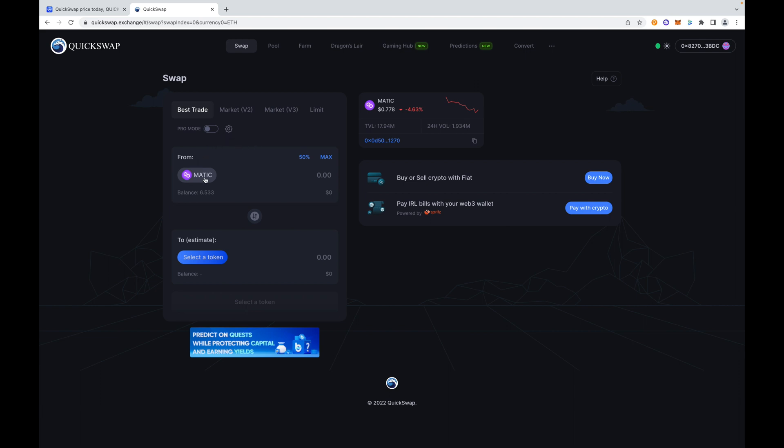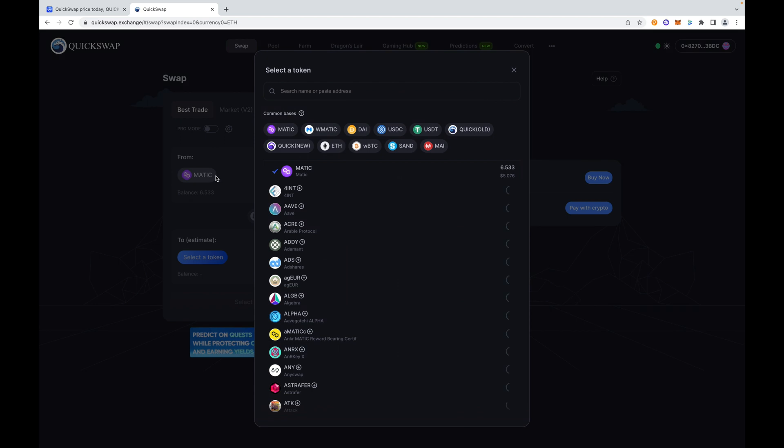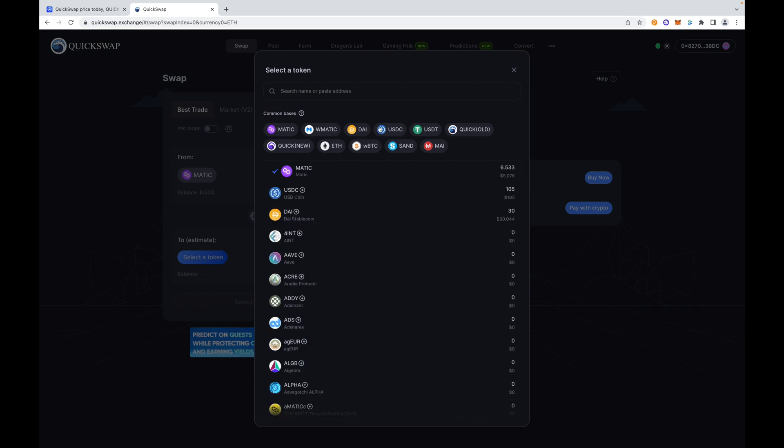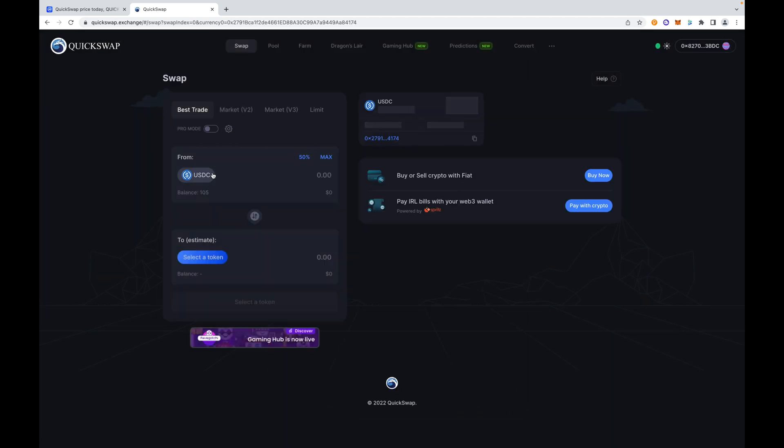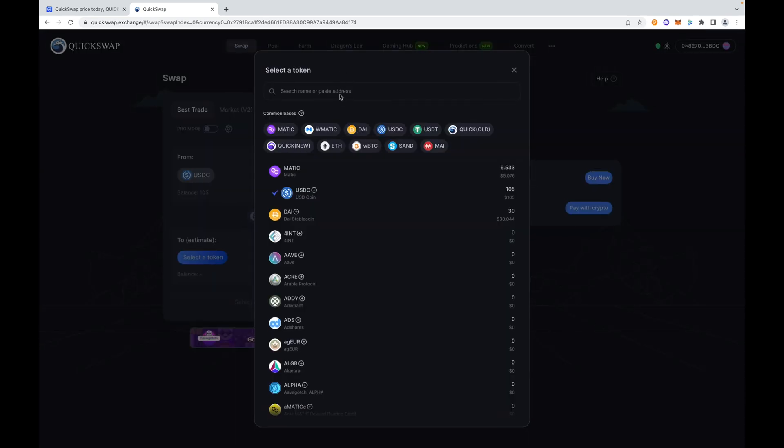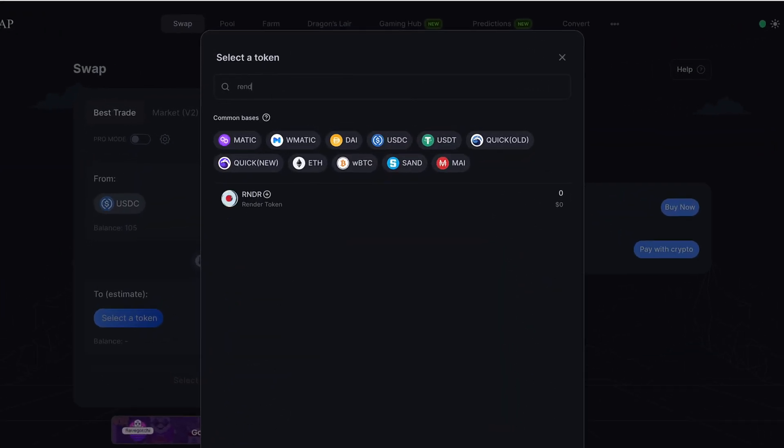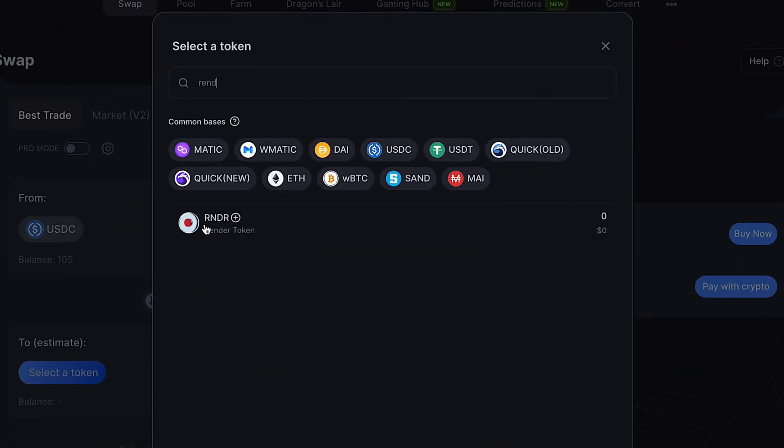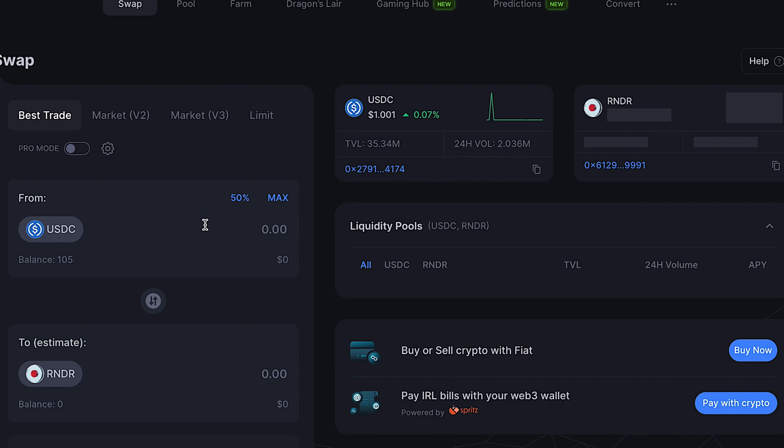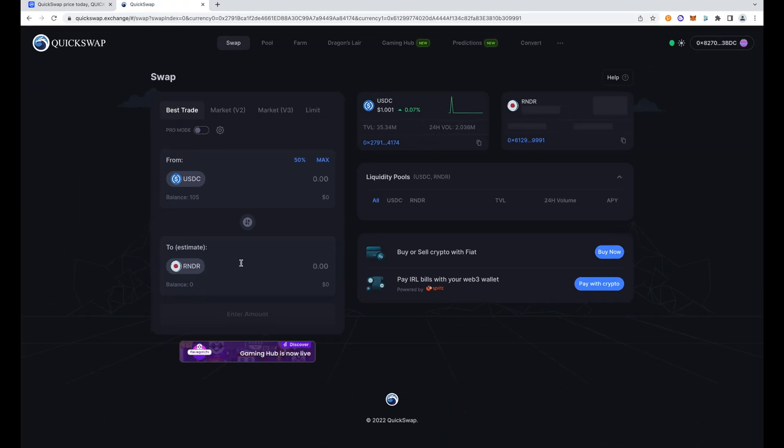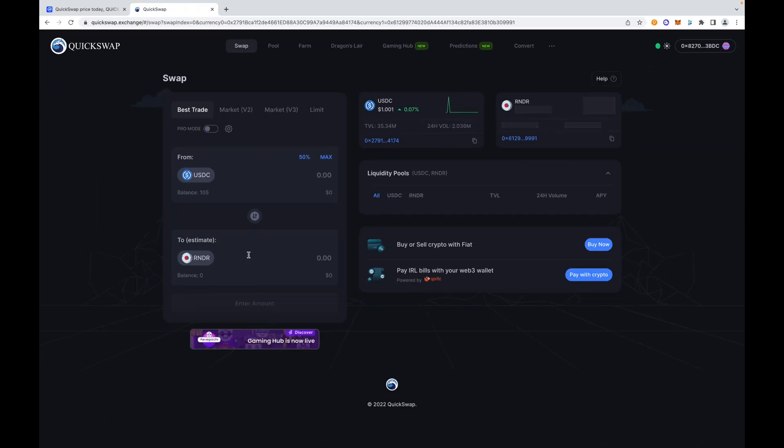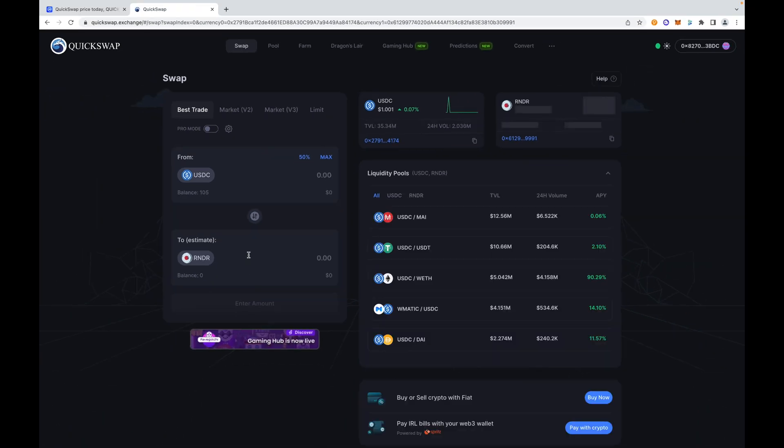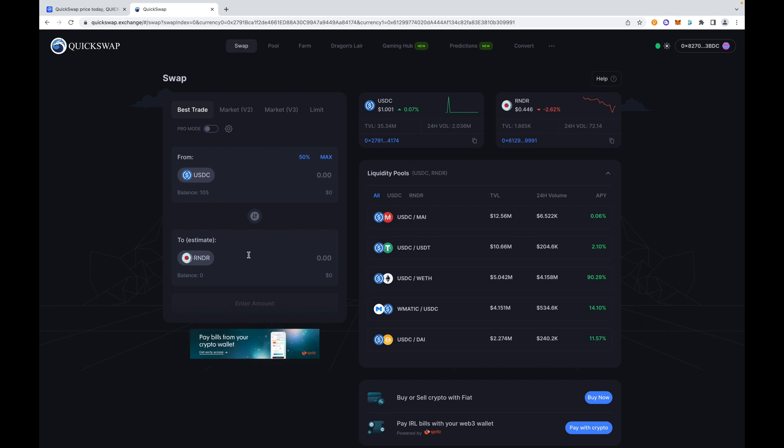We're going to dip our toes into DeFi today, but I just want to briefly explain that. We're going to go ahead and buy some Render token. So we're going to have USDC and I'm going to select Render. Now if you're not familiar with the Render token, the Render token is a project that's been around since 2009, the idea and conceptualization, but it is producing a real-world use case and that is a decentralized GPU that is actually in utilization by companies.